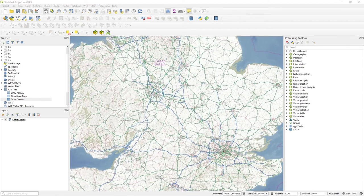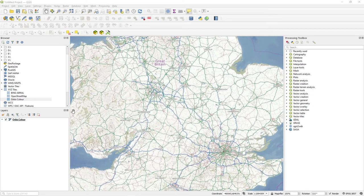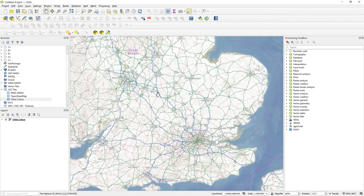It's called the Nominatim, if that's the way to say it, Geocoder service, which is, as I said, provided by OpenStreetMap project and the locator filter just allows you to go out to external sources and grab data.